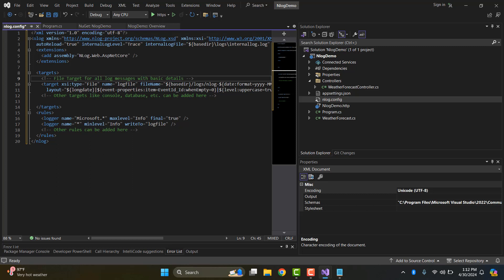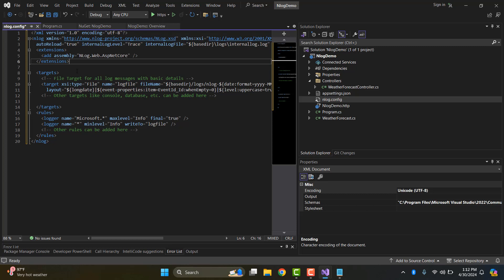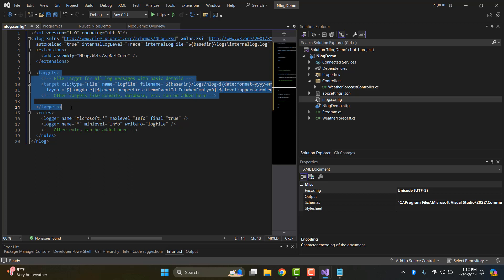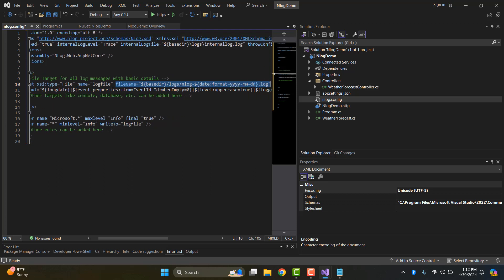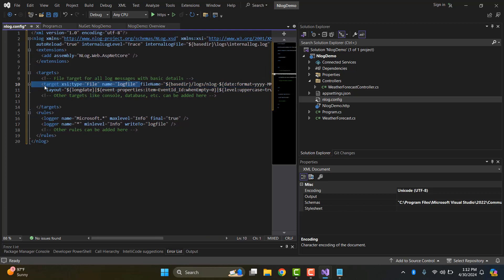In the config file you can see some main components like targets. You can target a file or you can log to a database as a target, like console or database. You can set a name for the target, the file name, and the destination where the file logs to, and the layout which is the formatted message when logging to the NLog file.